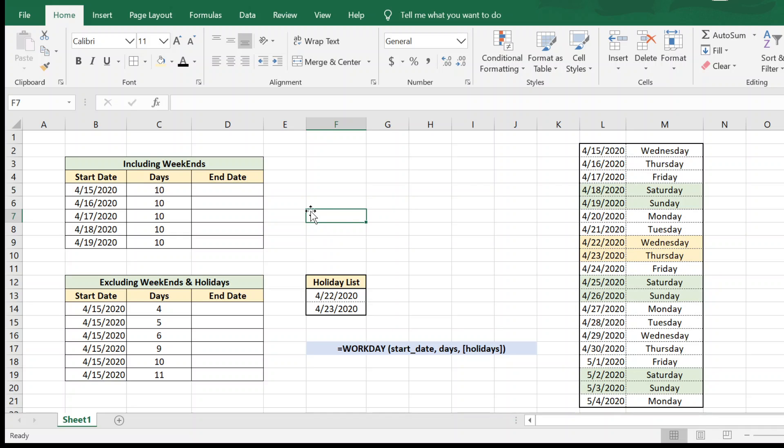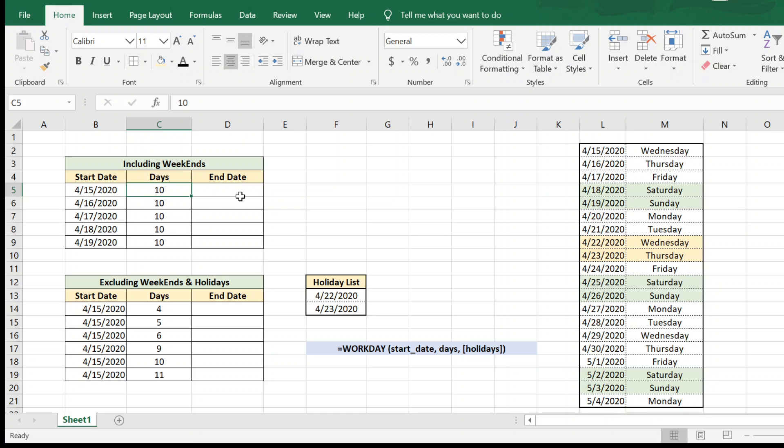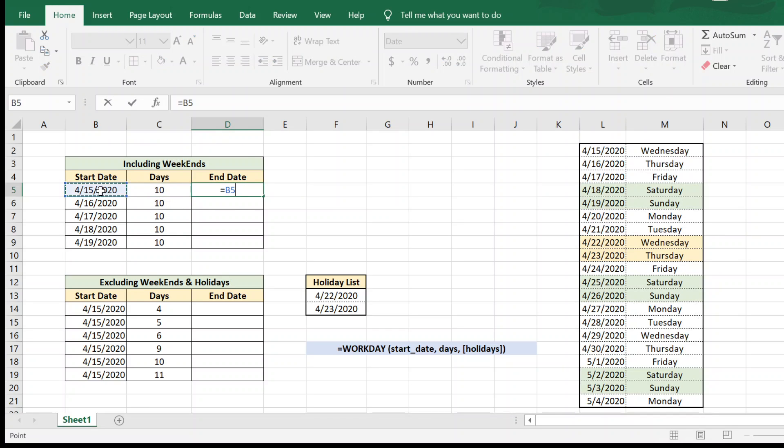So first let us look at adding days to a date while including weekends. It's a very simple formula. Here we have a start date and we want to add 10 days to it. That is, we want to find out 10 days from the 15th of April. So we will just go here, equal to, we will have the start date plus the number of days, and hit enter.